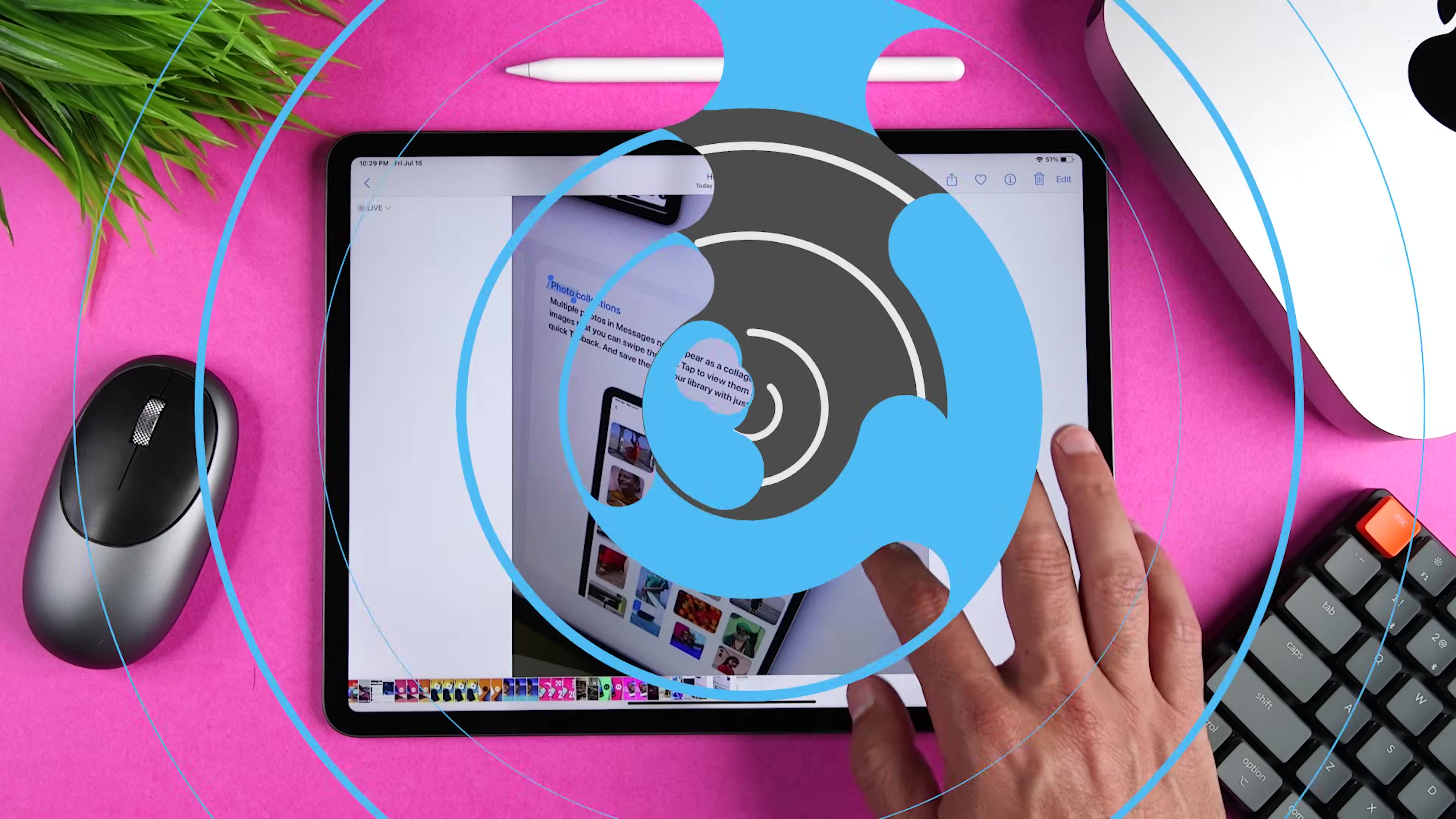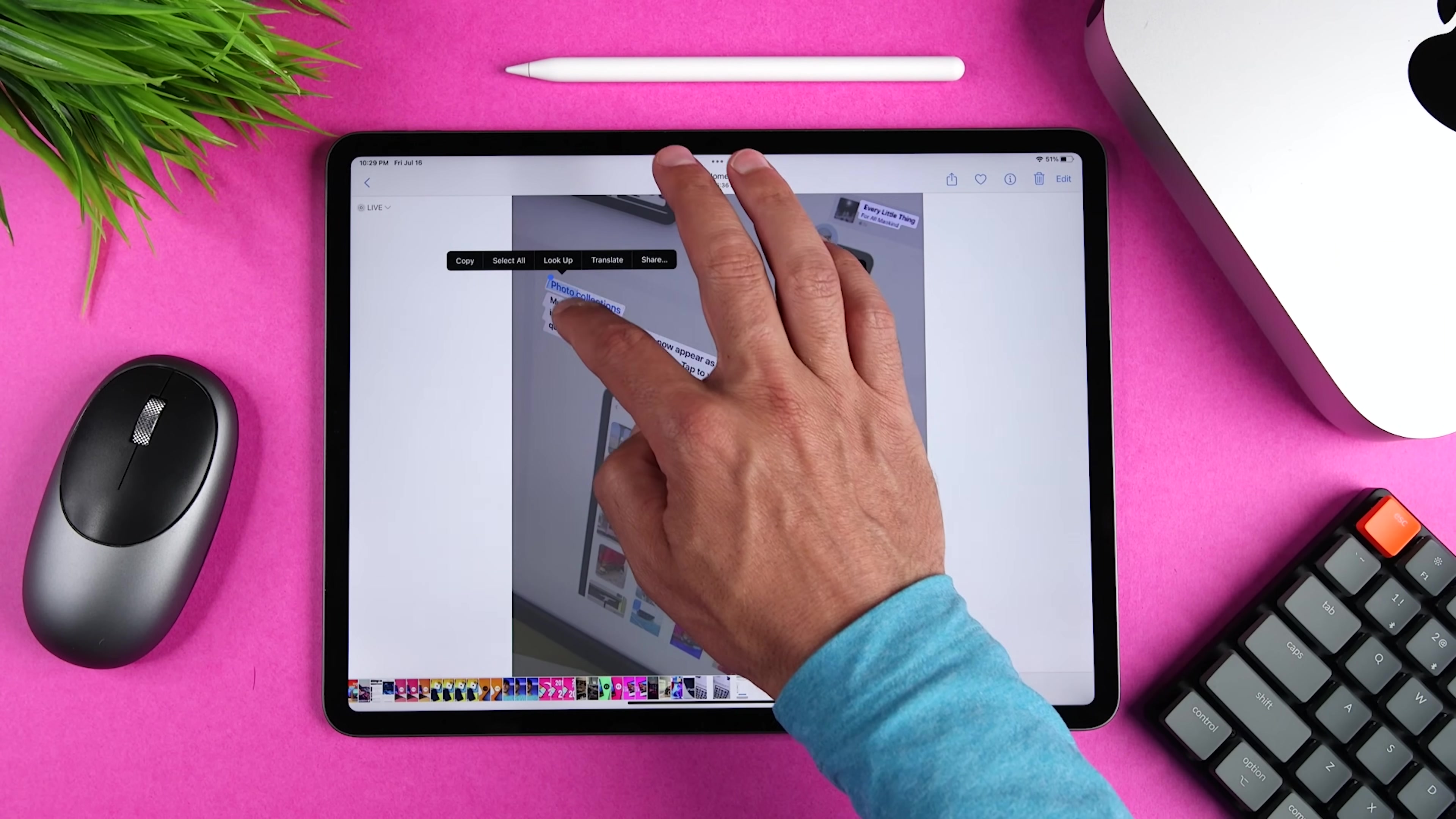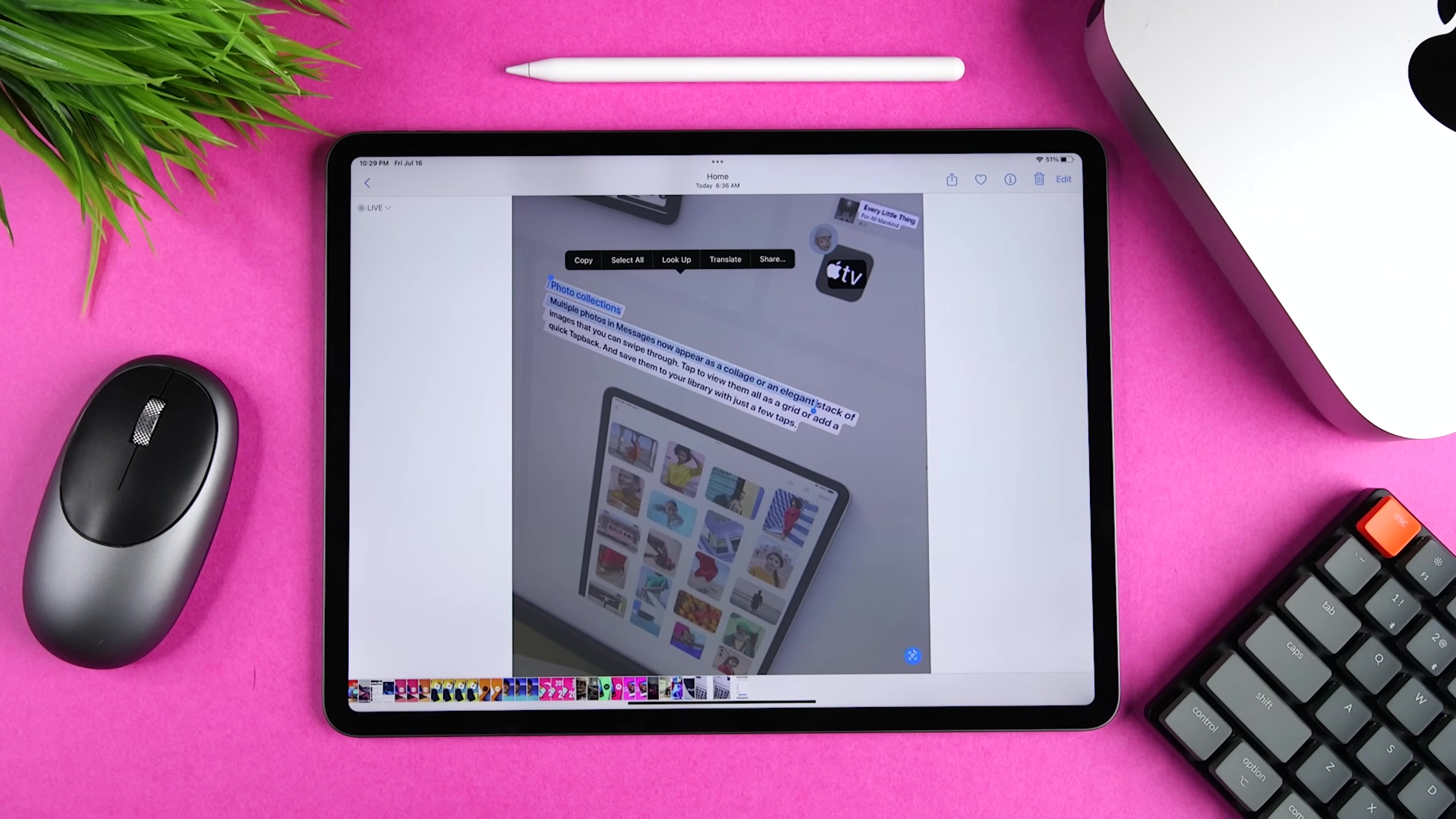Apple also introduced live text in photos. So now the AI can identify text in your images and then quickly convert it into selectable text. It'll also identify phone numbers, emails, and URLs. So you can just tap on them like you would on a website, message, or email.